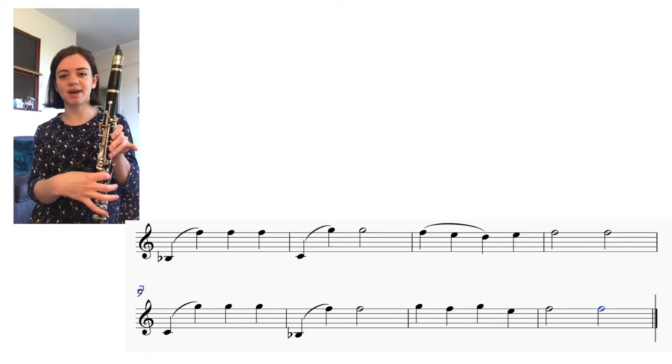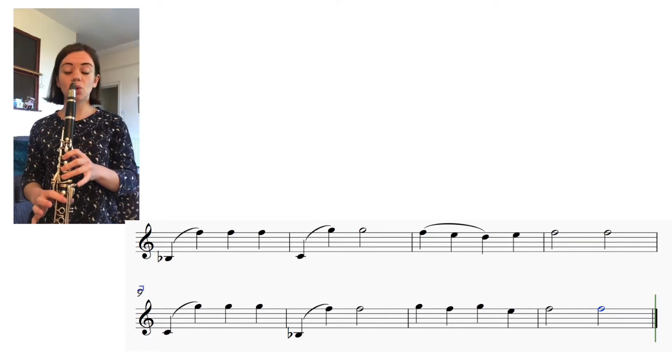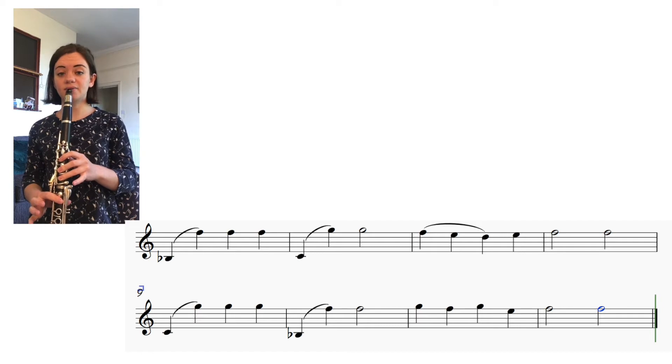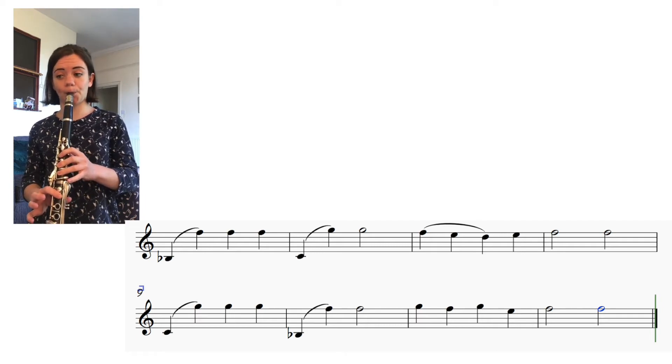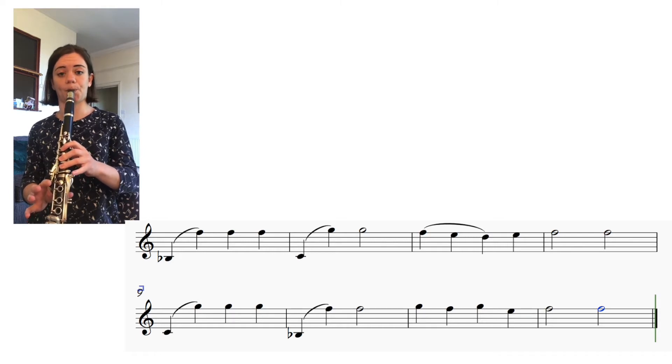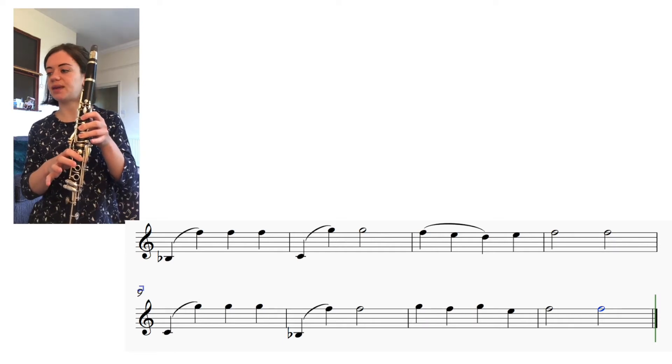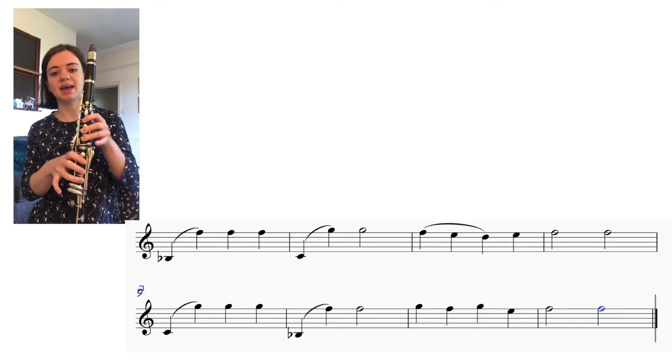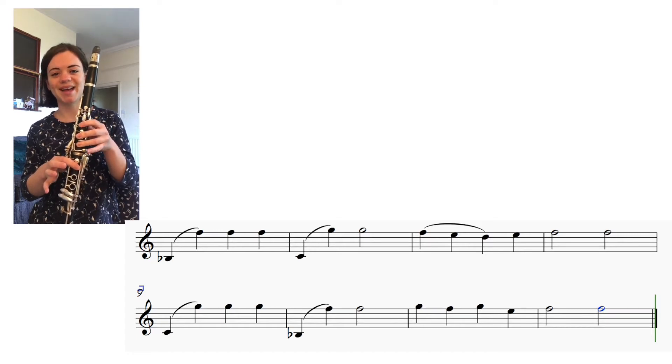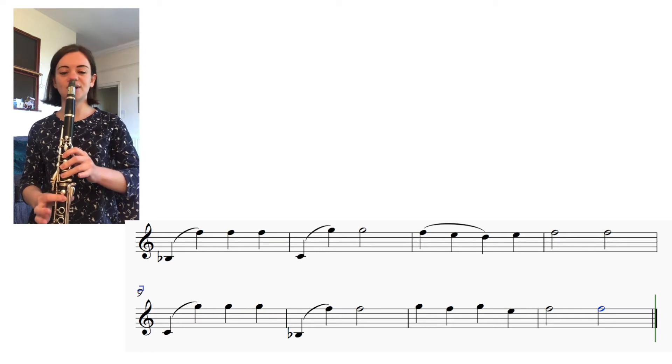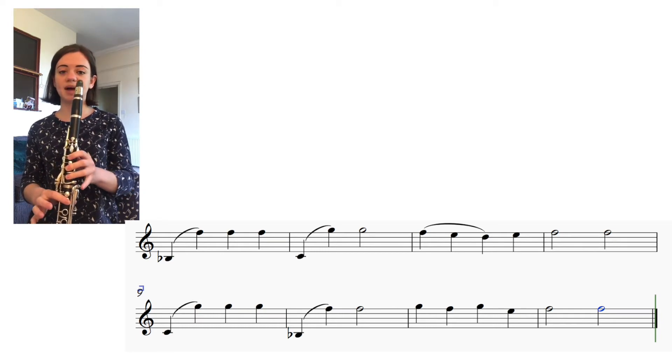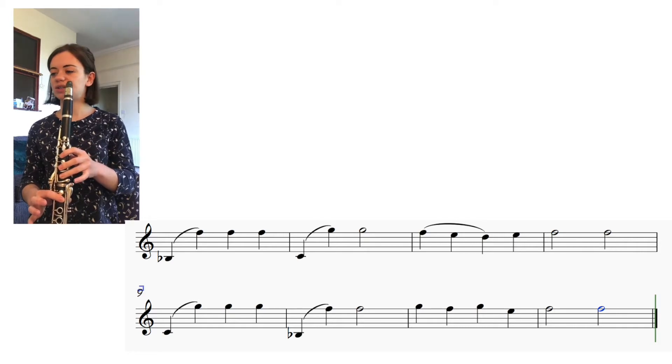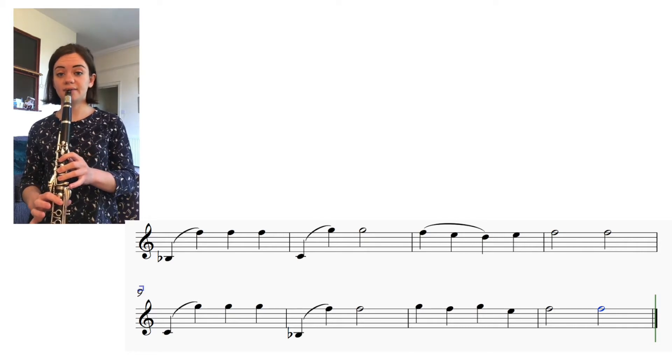So the first two bars, here we go, one two three four. And then we've got F E D E F two F two, bars three and four. Find your high F if you need to, play a low B flat and find that high F first. One two three four.